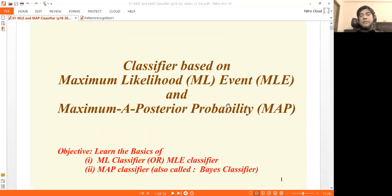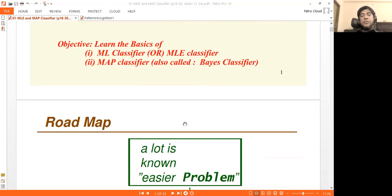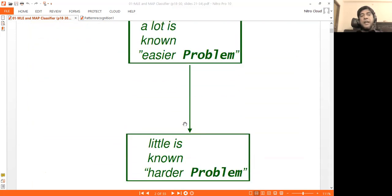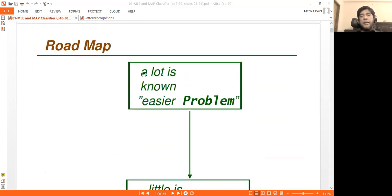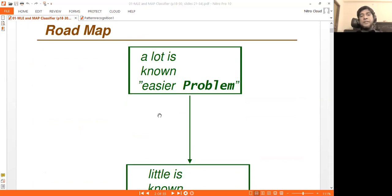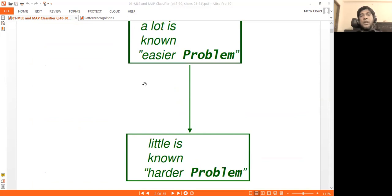In this lecture, we will see the MLE classifier — Maximum Likelihood Estimation — and the MAP classifier — Maximum A Posteriori probability. We will also see an overview of our machine learning problem.